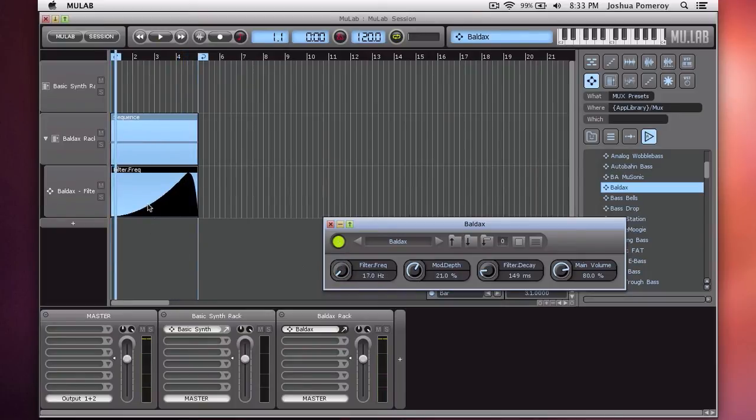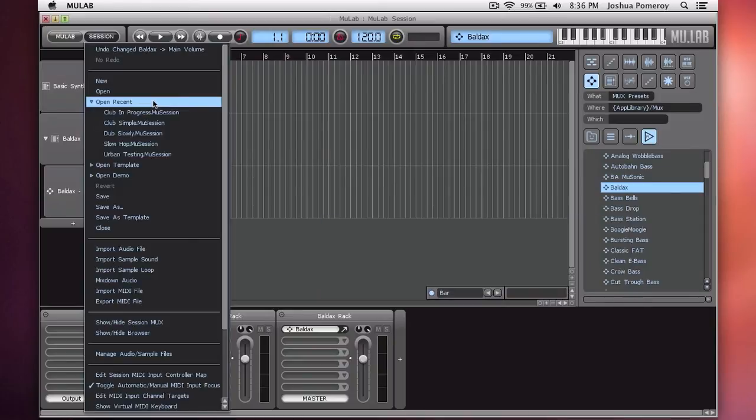So you could do this with any parameter and any number of parameters. I'm going to open a session and show you how I've used automation in a musical way, so you can hear it in context.